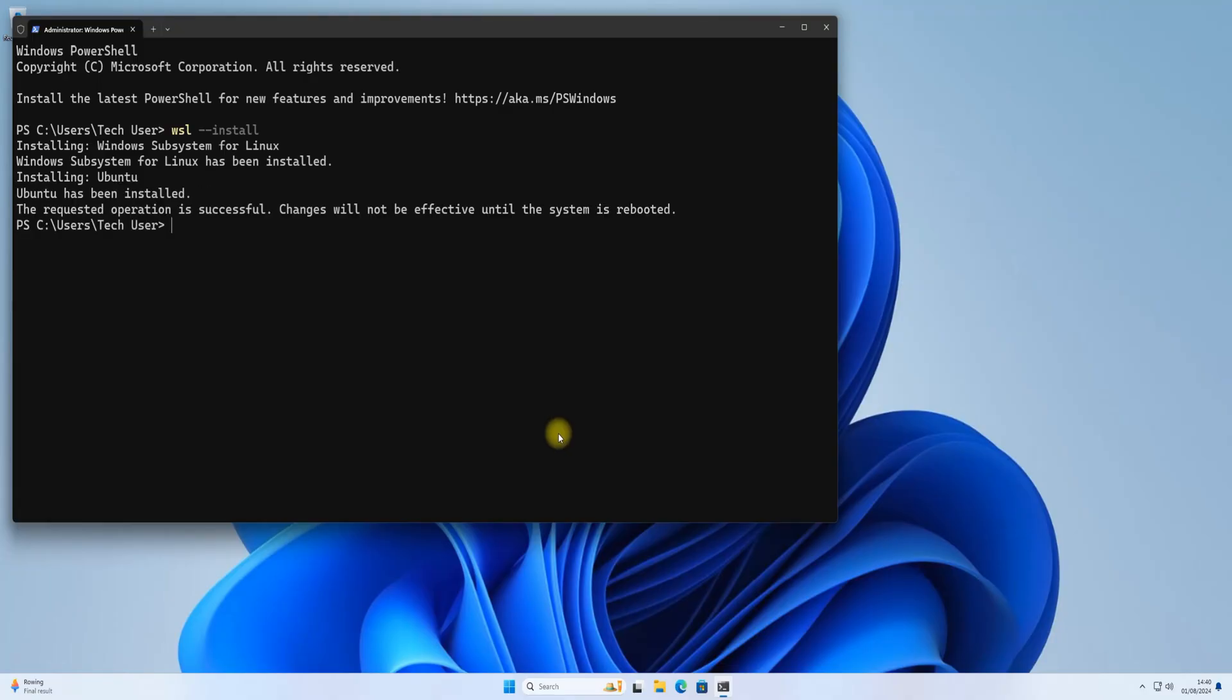Once it is installed, exit Terminal and open Microsoft Store application on your Windows 11.